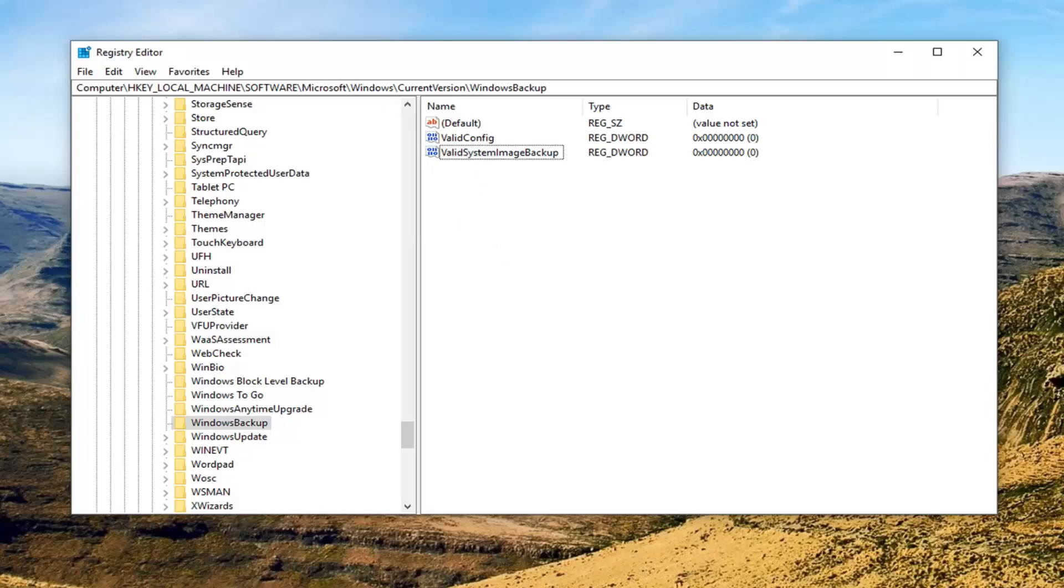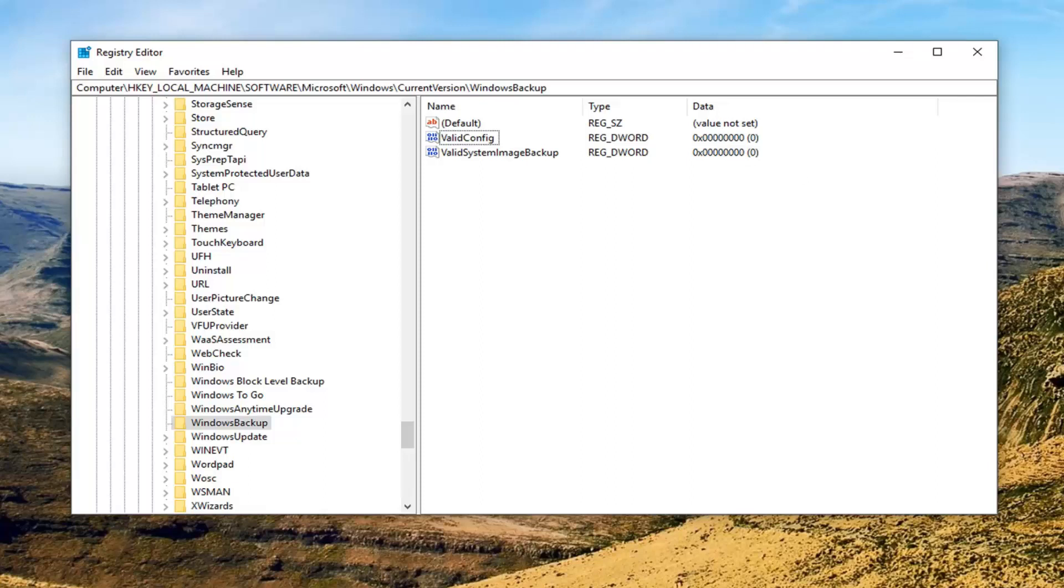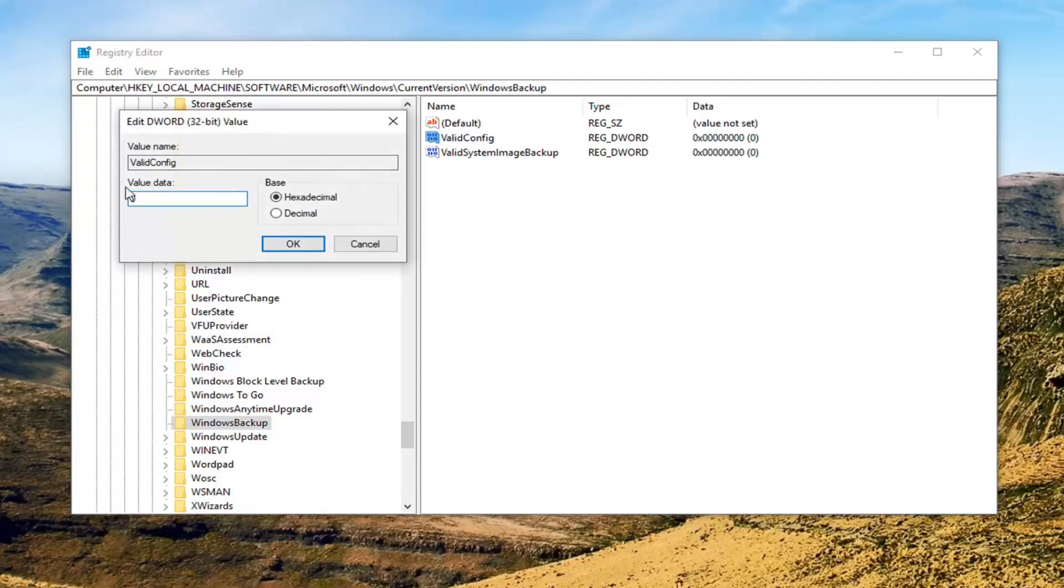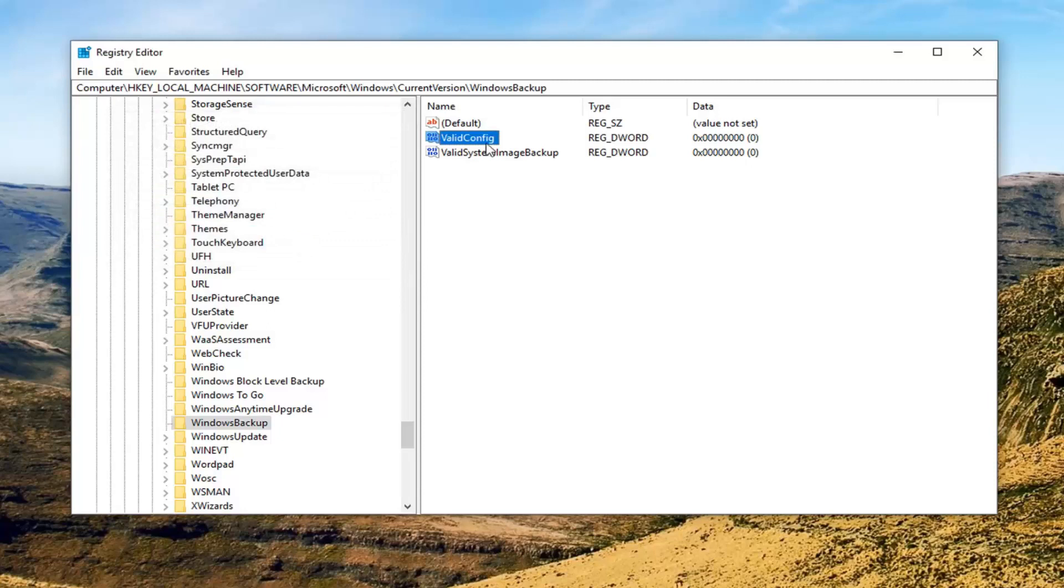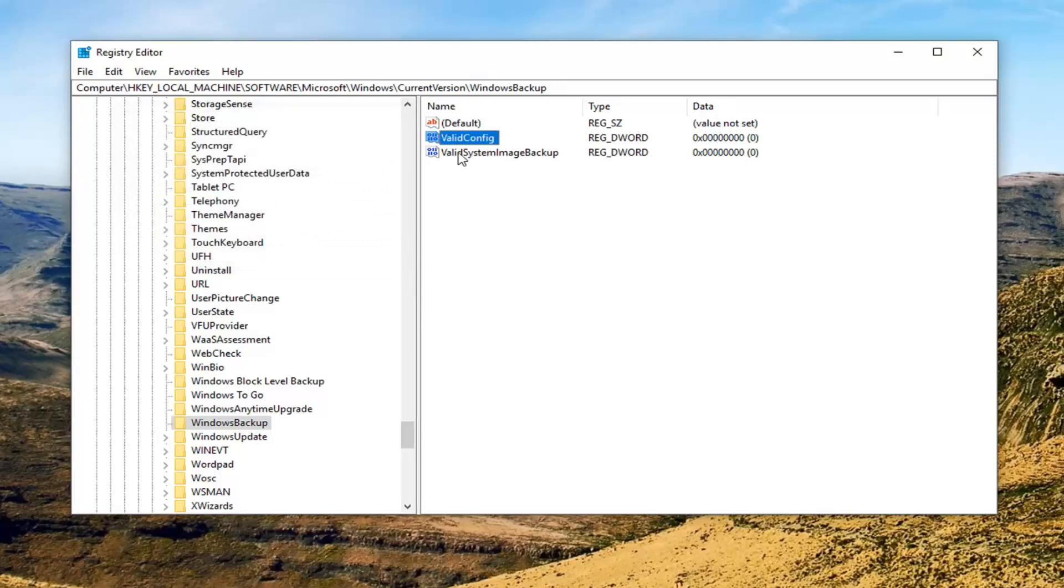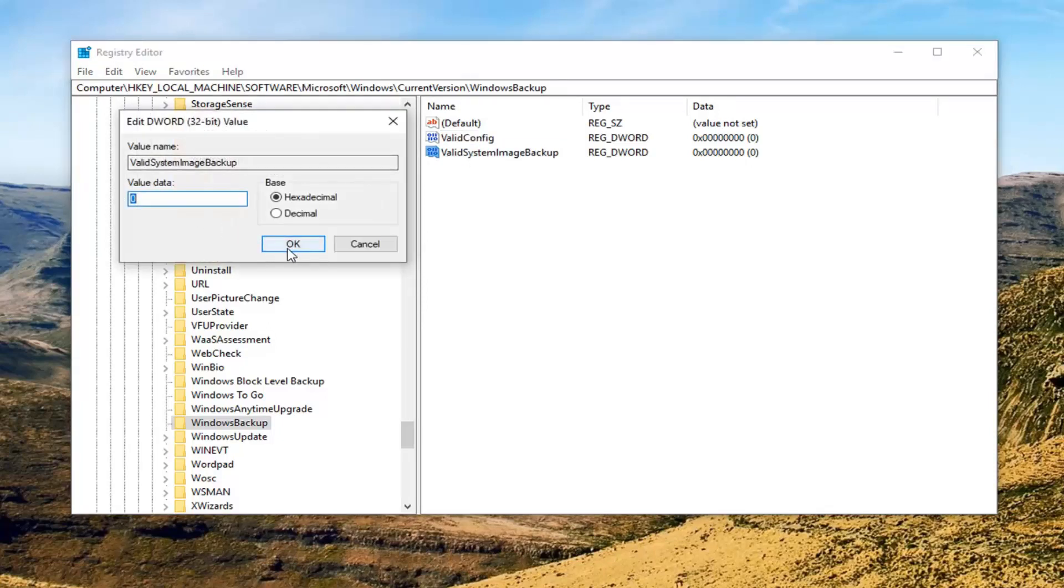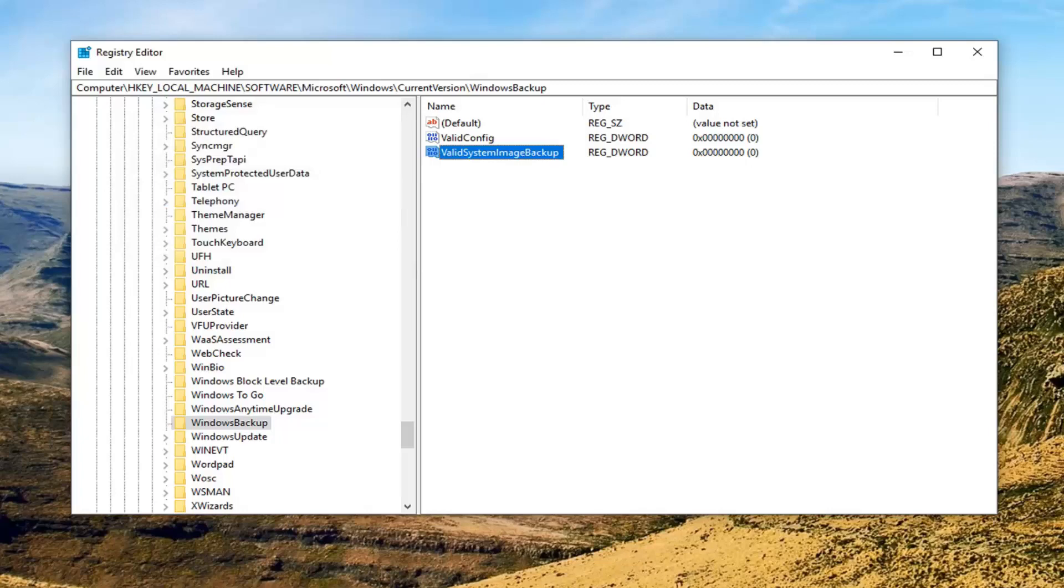And now you want to modify the value data here. So it says zero for both of them right over here. We want to go ahead and change it to zero. So if it's currently set at one or something, we're going to just double click on each one of them. Make sure value data is set to zero. And the base should be hexadecimal by default. Left going OK. Do the same thing for the valid system image backup. Make sure it's set at zero. Left going OK. Restore your computer.